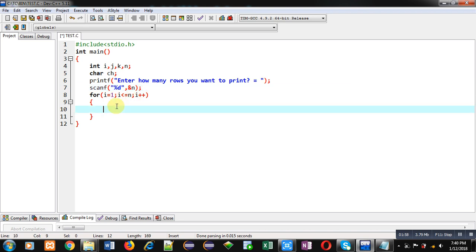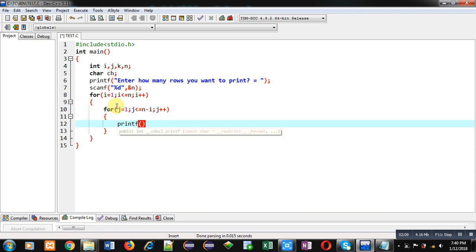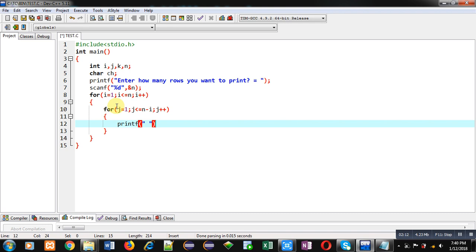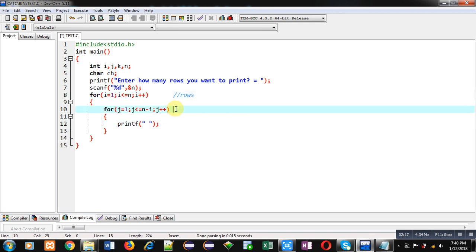Inside this loop I am implementing another loop that will repeat n minus i times. And inside this loop I am providing space. So this first loop is responsible for rows and second loop is responsible for spaces.